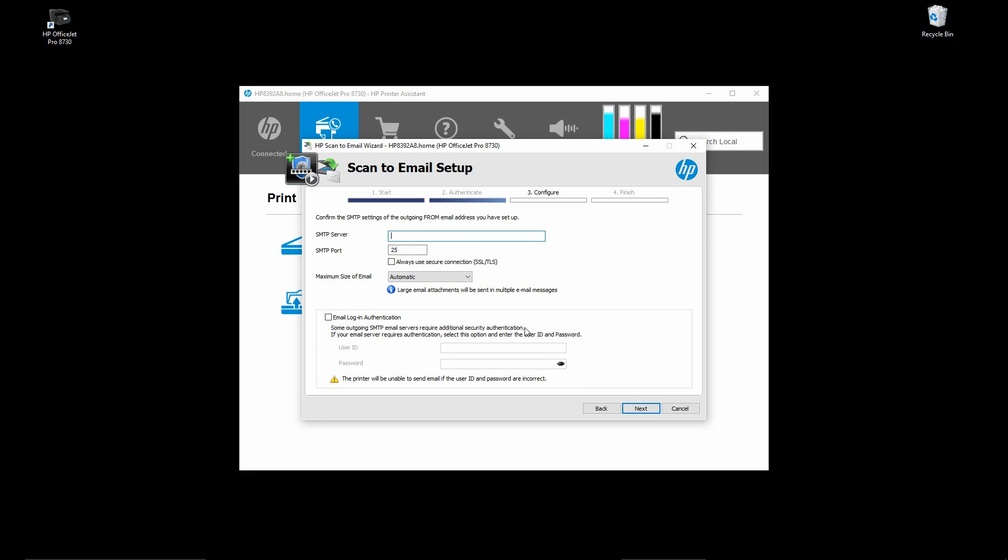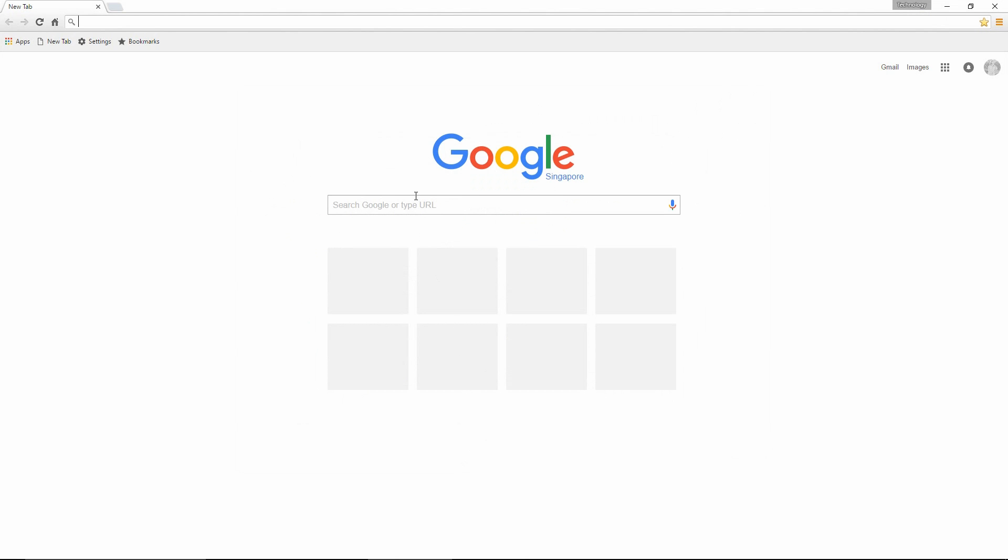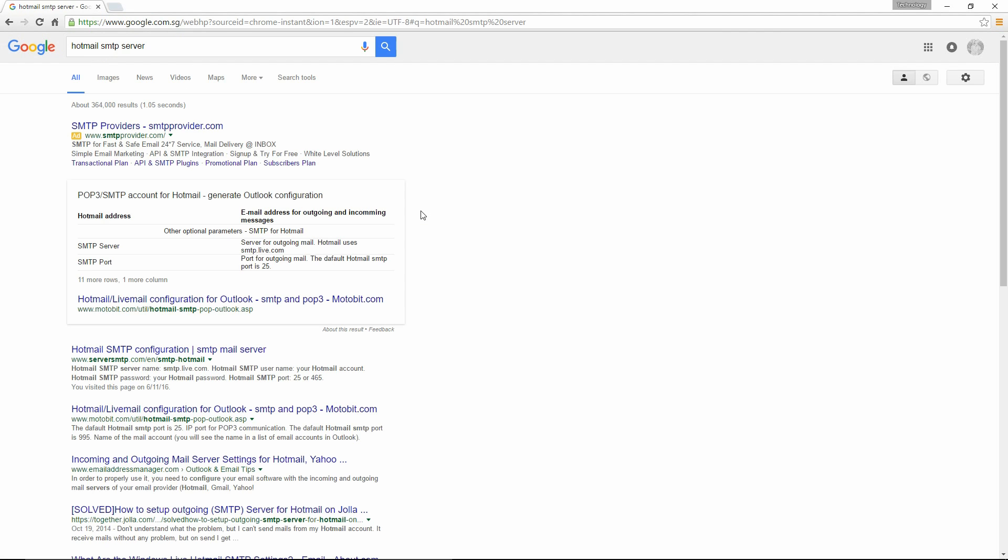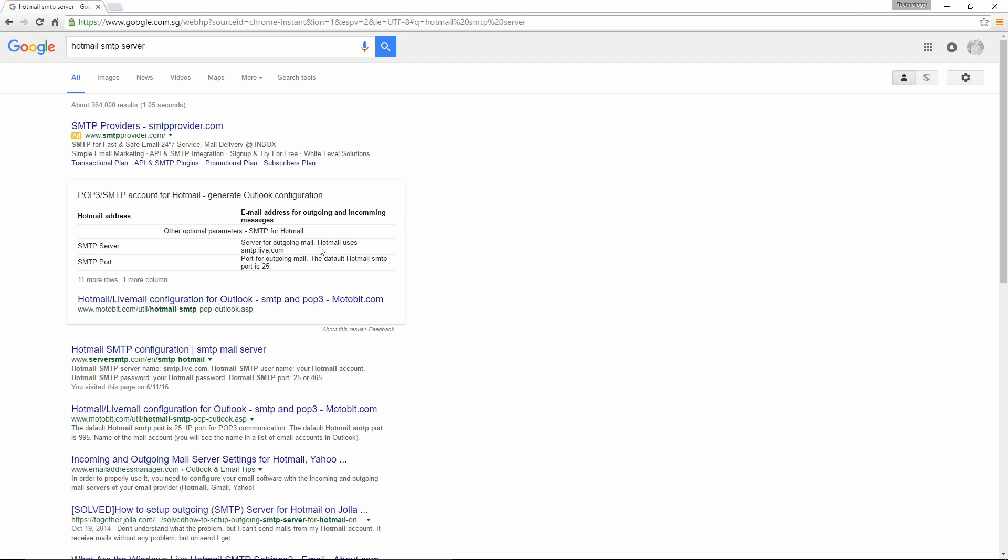For the SMTP server, if you are not familiar on what to key in here for Hotmail, you can do a Google. Type in a search for Hotmail SMTP server. The information is here. You may want to copy it. Do take note of the SMTP port as well, which is port 25.